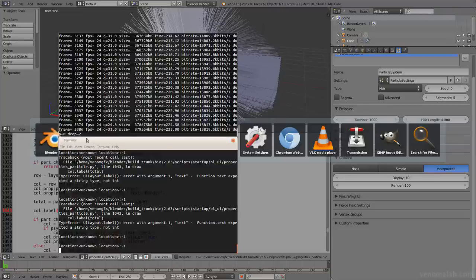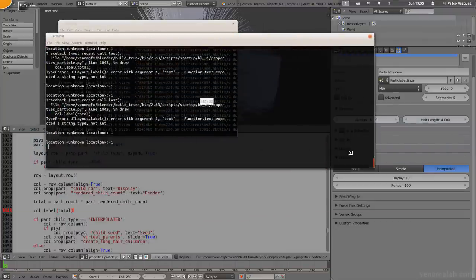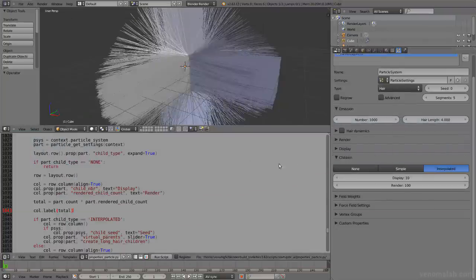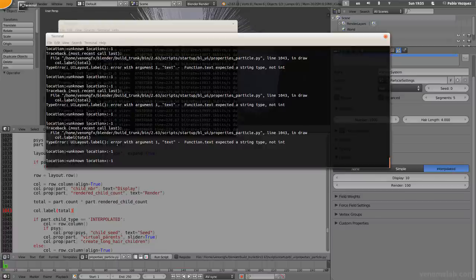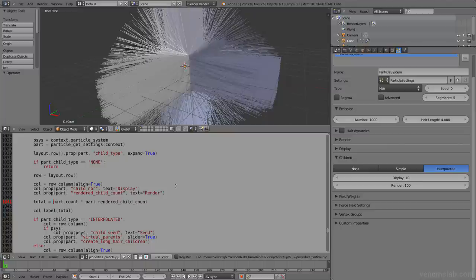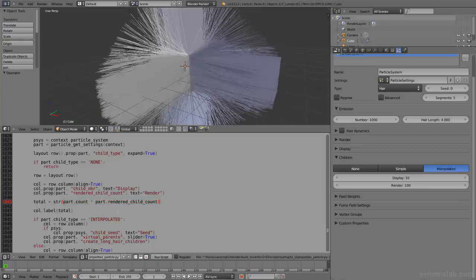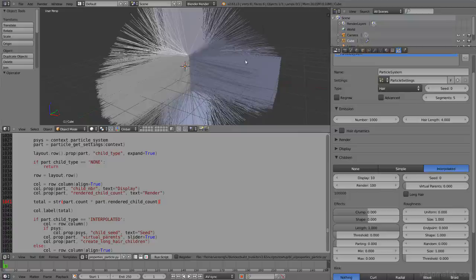Let's check the terminal. It says label function text expected a string type, not an integer. Okay, it's expecting a string, not a number. So let's just convert it to a string. Python has this nice str to convert to a string. So what you do is just convert to a string, brackets, and then that. It's exactly the same. Let's do save and reload again. F8. And now it works.